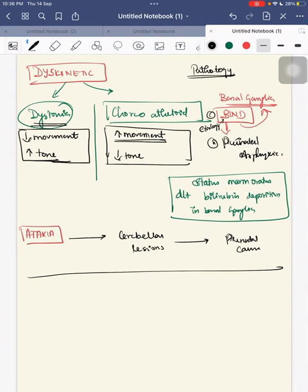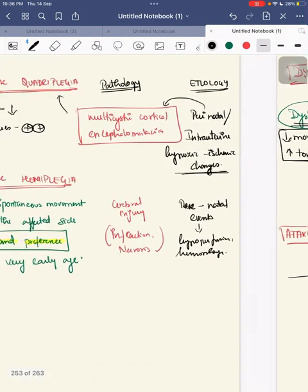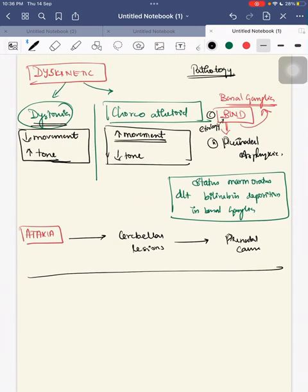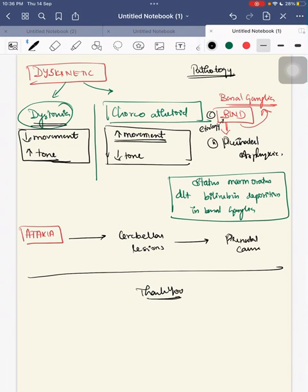We have covered the physiological, topographic, functional, and etiological classifications of CP, along with each type's pathological and etiological factors. In the next session we will cover comorbidities and treatment. Thank you — please like, share, and subscribe. If you have any doubts or want more elaboration, please mention it in the comment section.